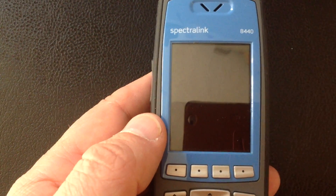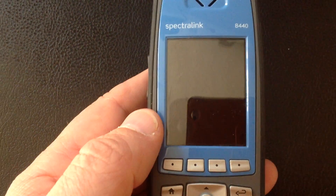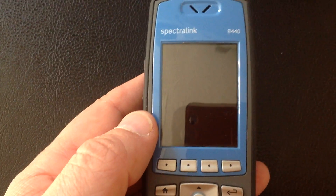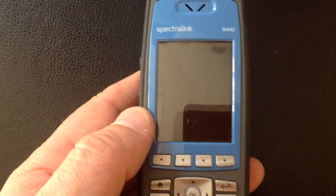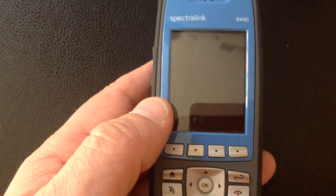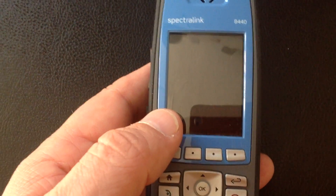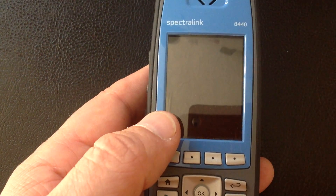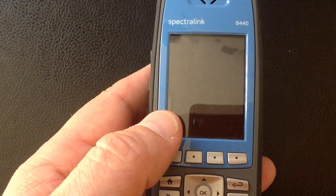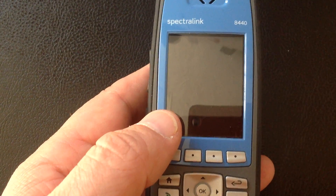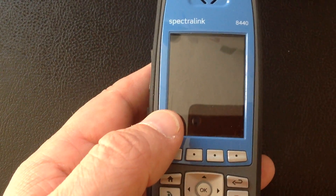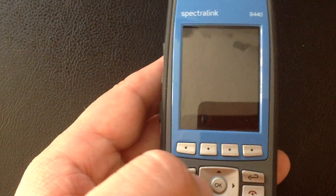In this video you're going to learn to use the profiles within the Spectralink 8400 series phones and also how that means you can quickly switch between normal mode and silent mode.